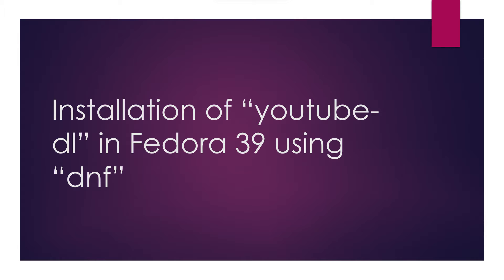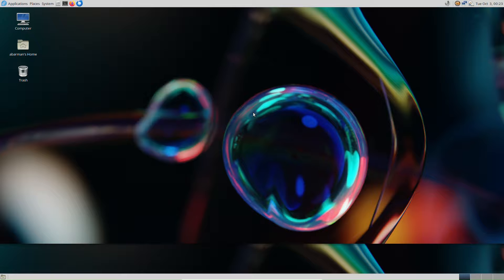Let's dive right in. In our first section, we'll guide you through the step-by-step process of installing YouTube DL in Fedora 39 using the Package Manager DNF. By the end of this section, you'll have a powerful tool at your fingertips for downloading online videos with ease.